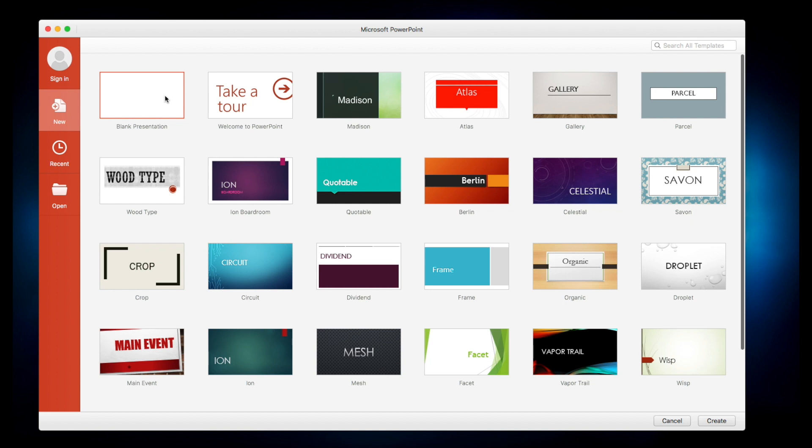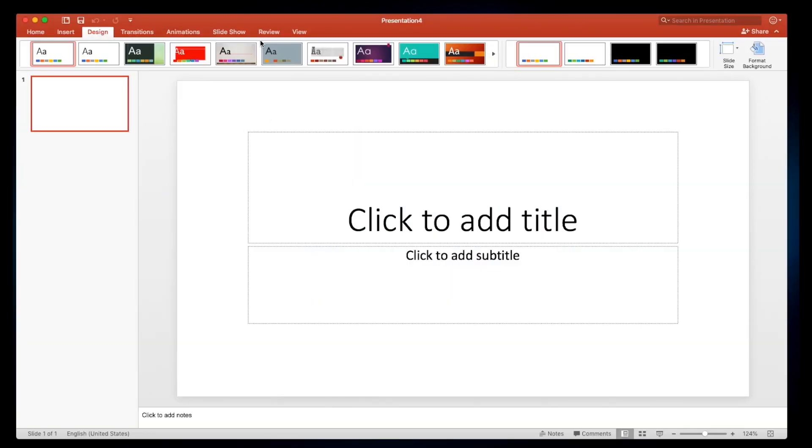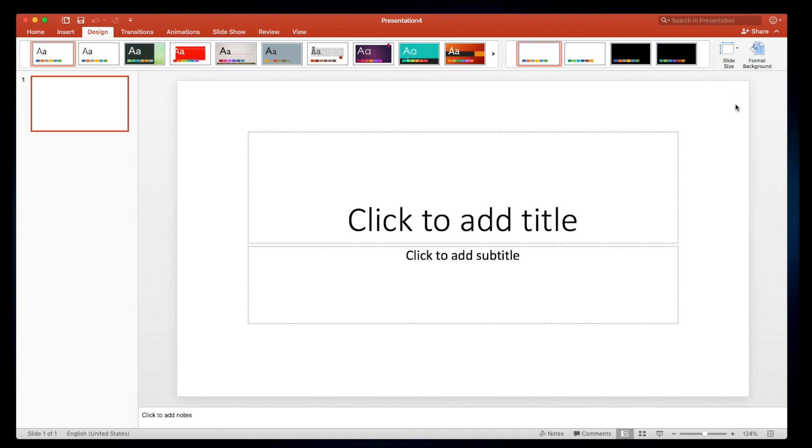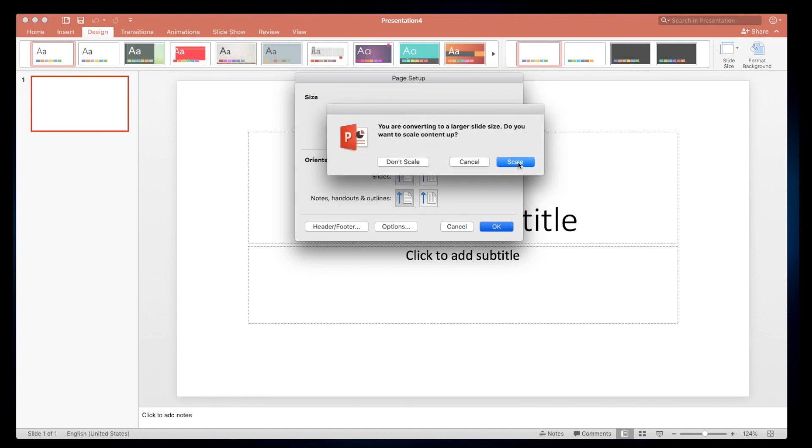So once I open up PowerPoint I need to change the size of my slide. So I'm going to hit design and go to slide size and then I'm just going to type in how big I need this to be. I'm going to hit scale so that everything, if you choose a template, will scale to the size that you're now making the slide.